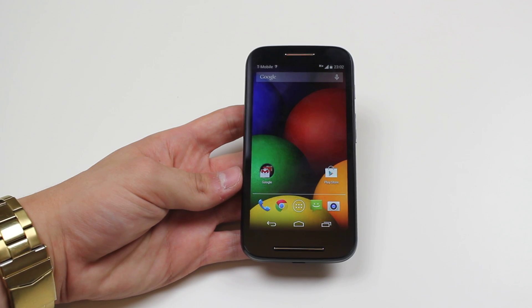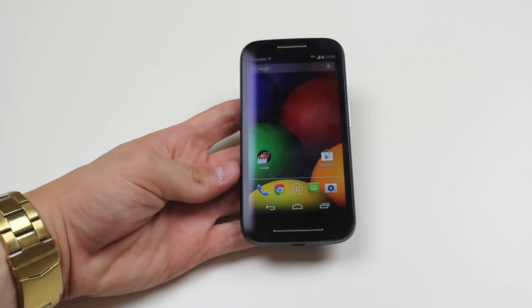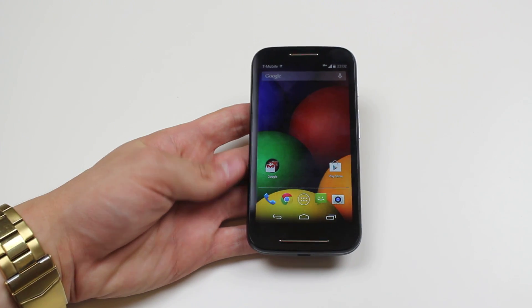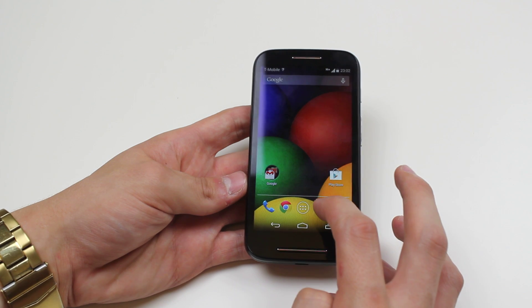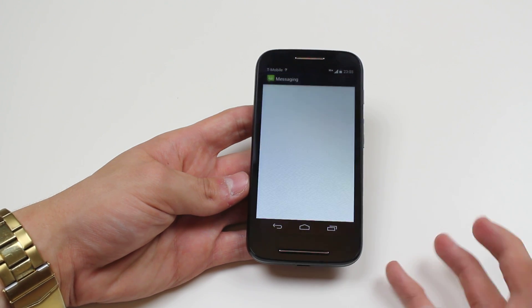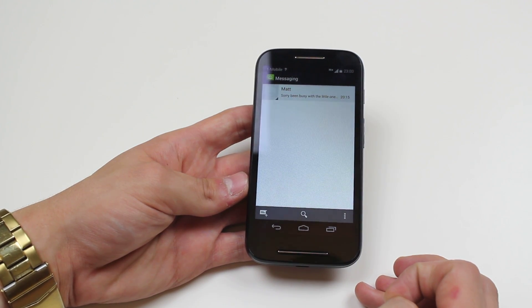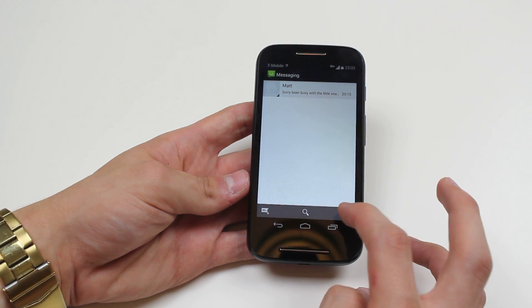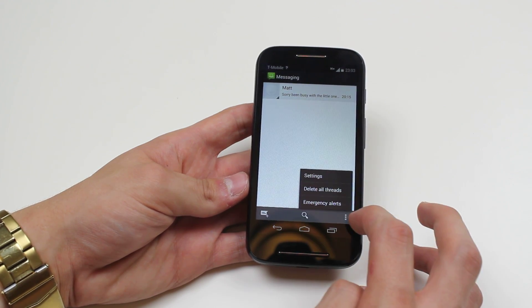Now to do this, don't jump into settings like I did originally thinking it would be in the sound settings. What we need to do is go into the messages application, and then into the bottom right hand corner of the display we have the option of settings.